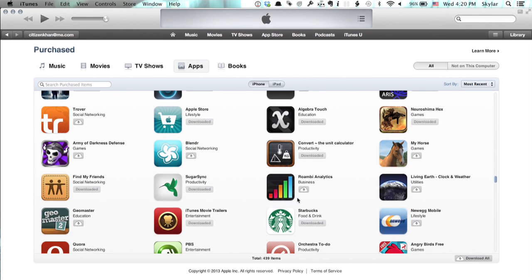Next to each of them, I see an icon that looks like a cloud with an arrow pointing down. If I click that, it'll be downloaded to this computer so that I can sync it to my iPhone next time I connected it. So that's one way to ensure that you have all of your apps on your computer.